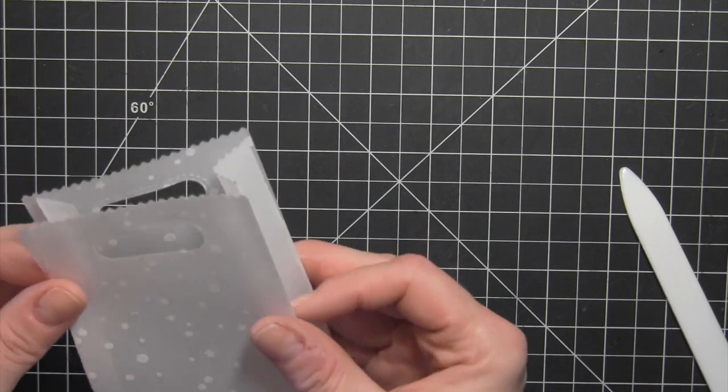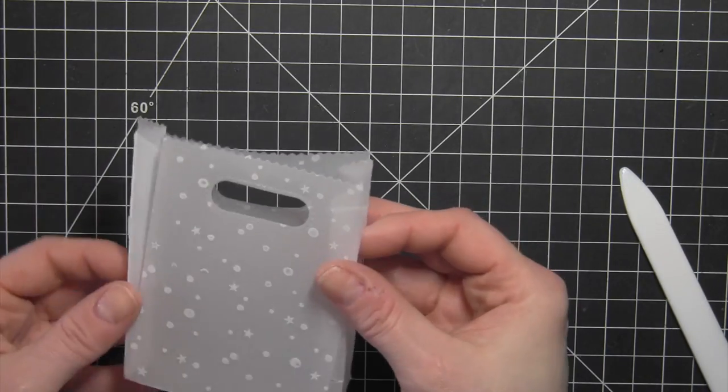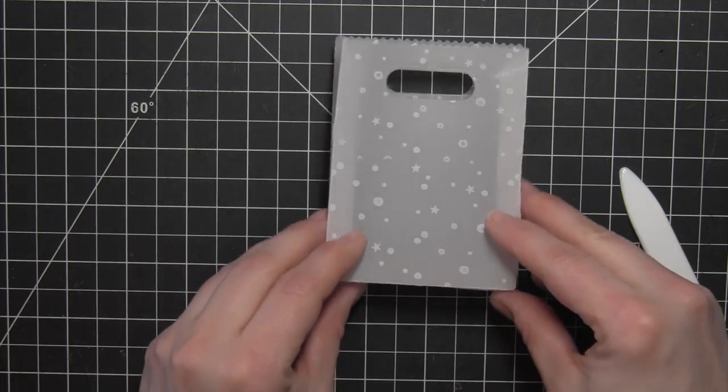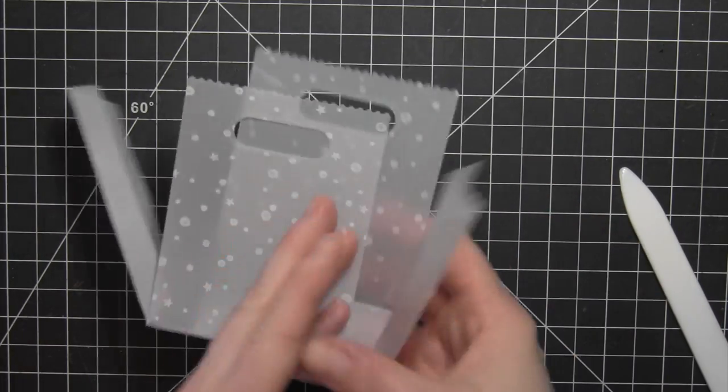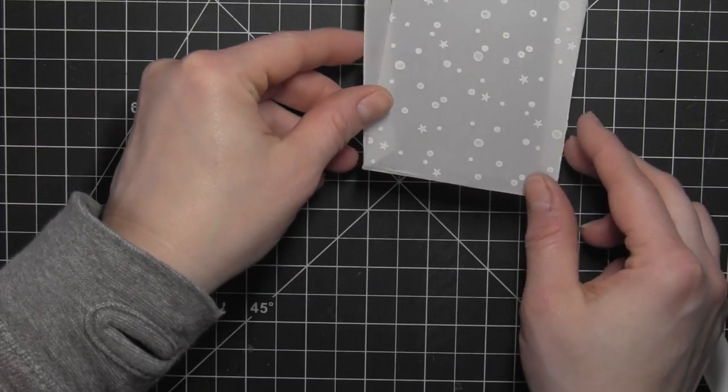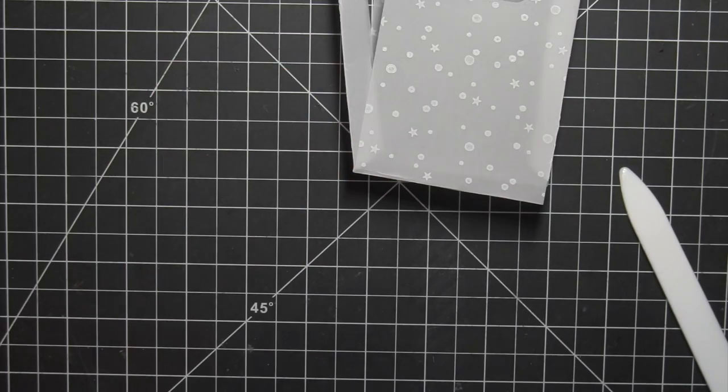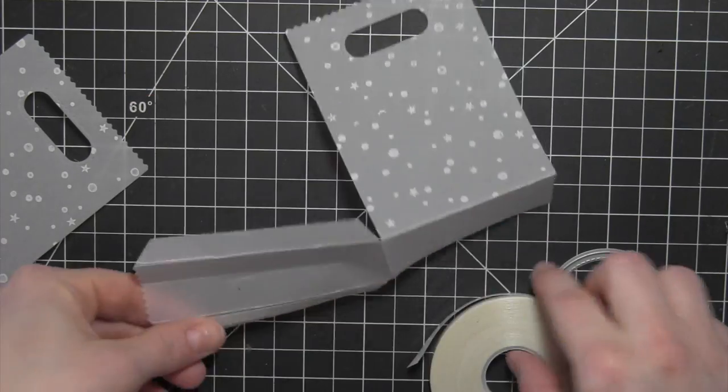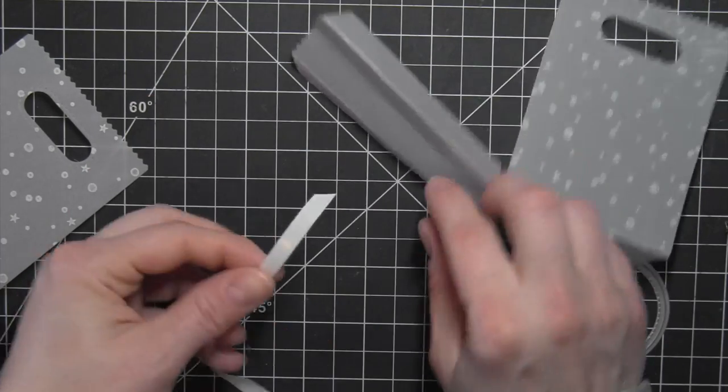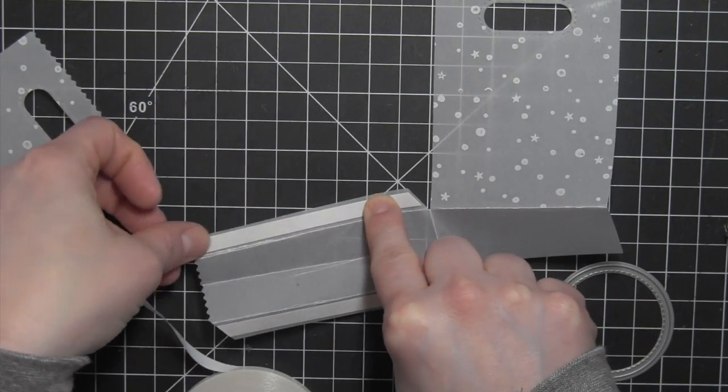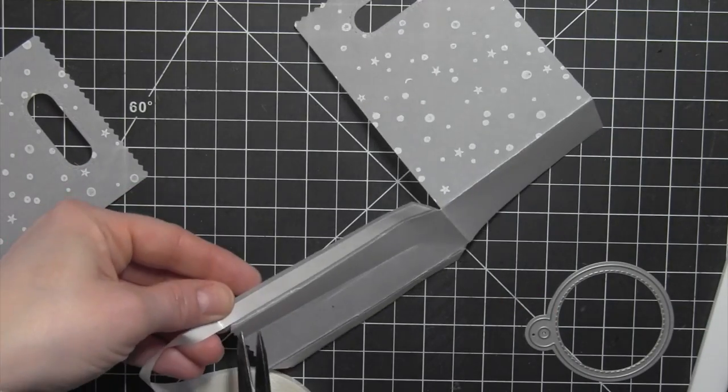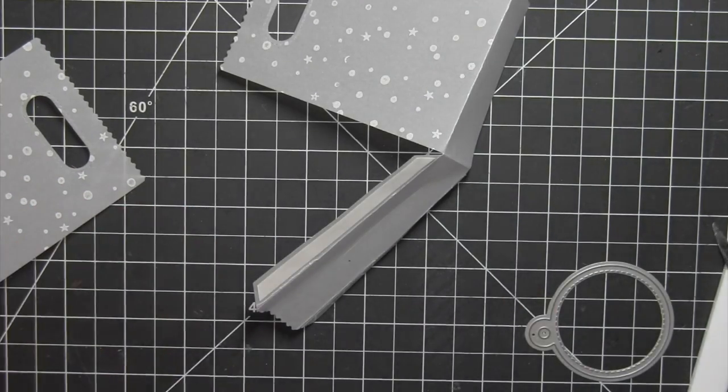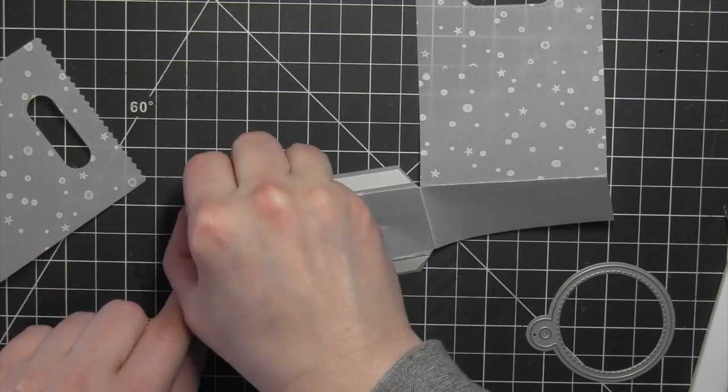I'm going to use a quarter inch double sided adhesive tape to hold the bag together. I'm going to need to apply that adhesive tape on all of those little tabs that go inside of the bag. I love the ThermaWeb double sided adhesive tape. It comes in several widths. I found that the quarter inch or the one-fourth inch works really well.